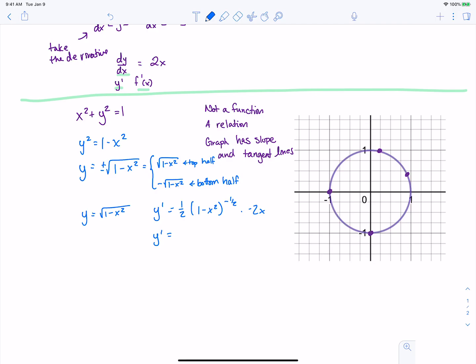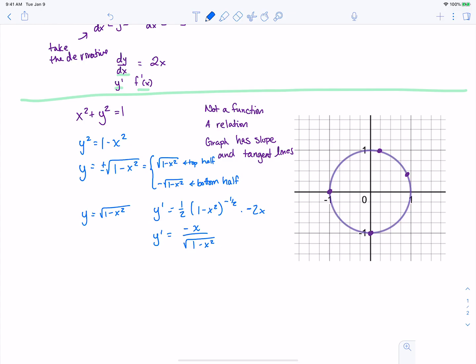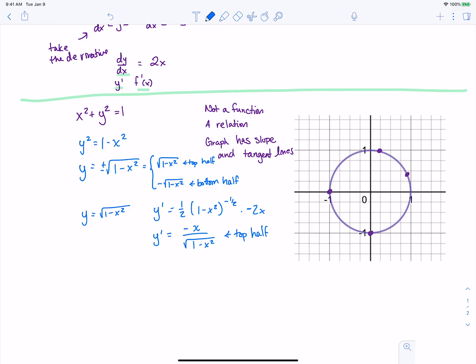Simplified, we get negative x over the square root of 1 minus x squared. But what I would like is an equation I could use for this entire circle, so I wouldn't have to split it up between the top half and the bottom half. So what can we do there?